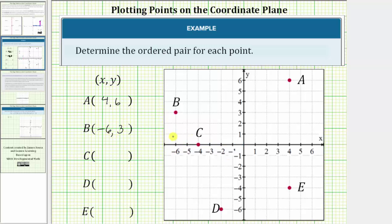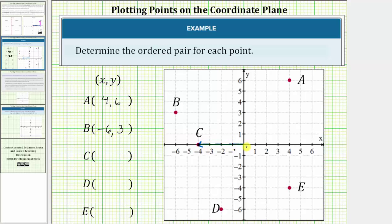Now point C is a little bit different, but we'll take the same approach. Starting at the origin, we have to move left four units to negative four on the x-axis, and therefore the x-coordinate is negative four. Notice how we're already at the location of the point — we do not move up or down from this location, and therefore the y-coordinate is zero. The ordered pair for point C is (-4, 0).